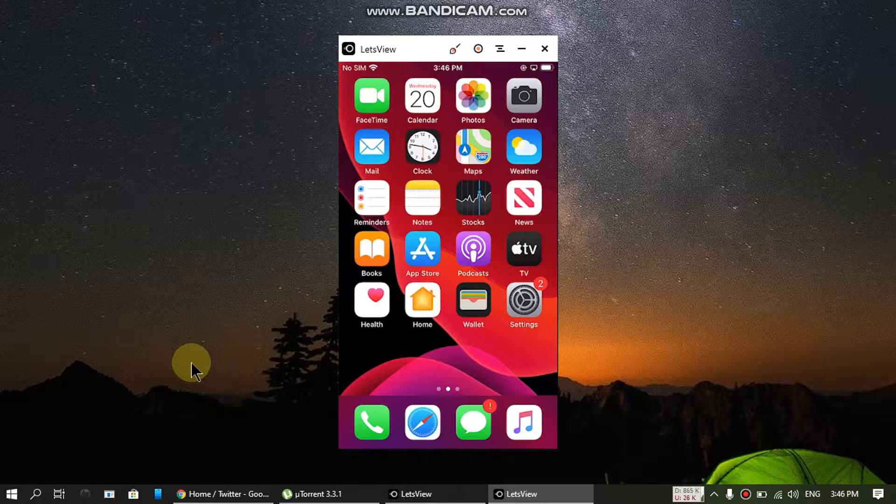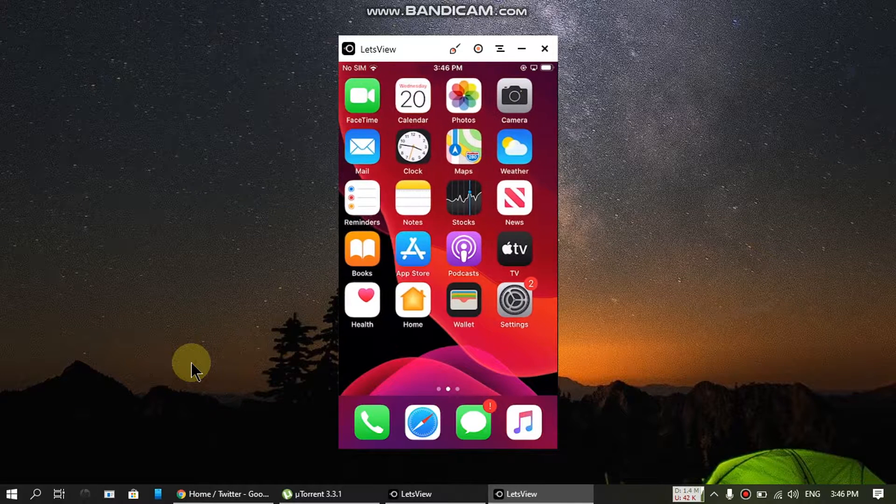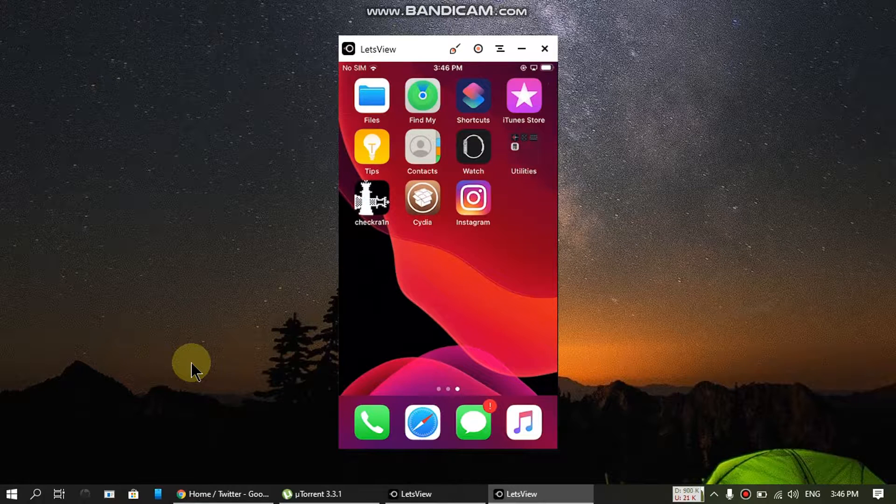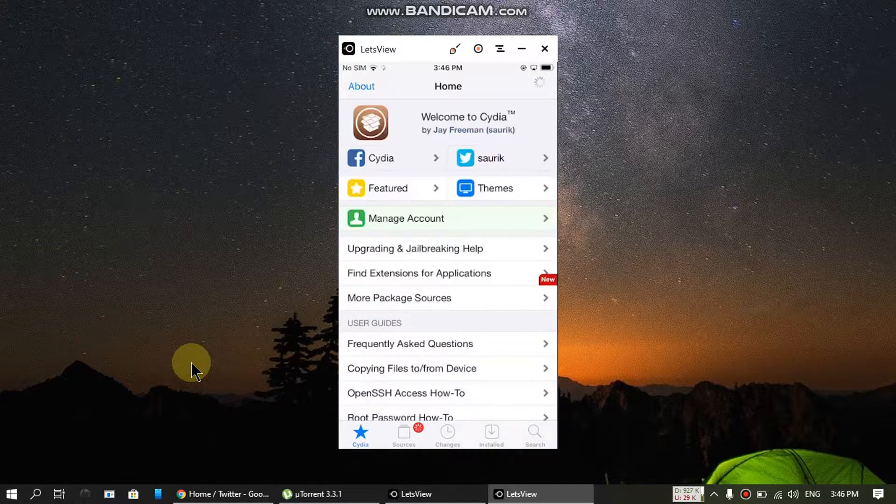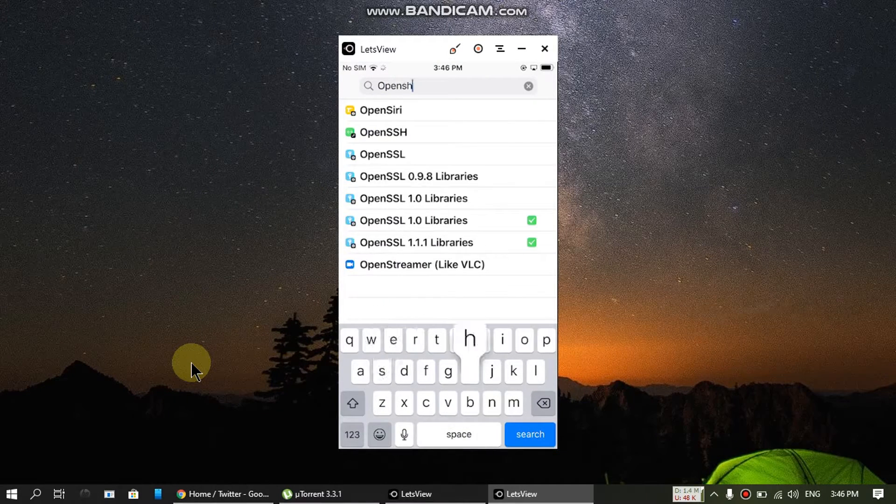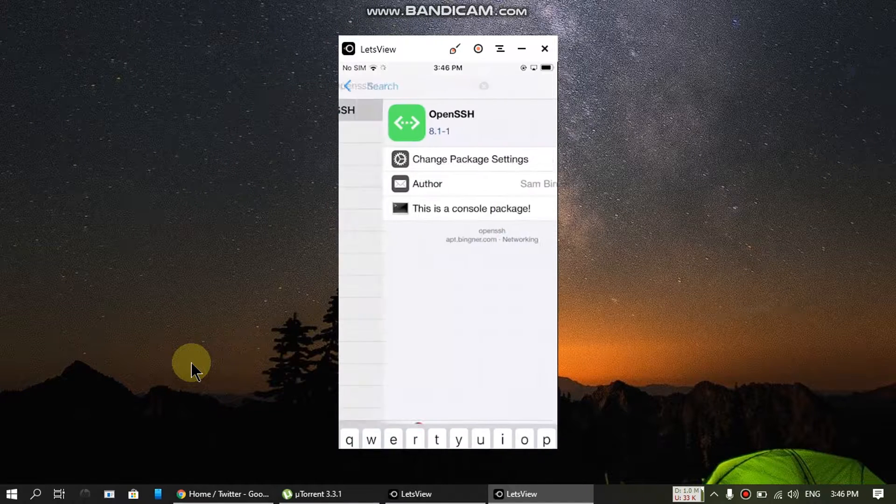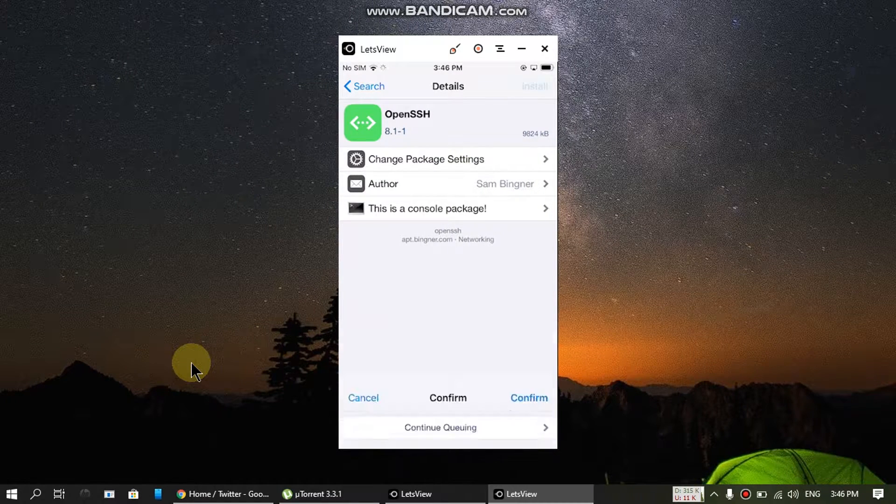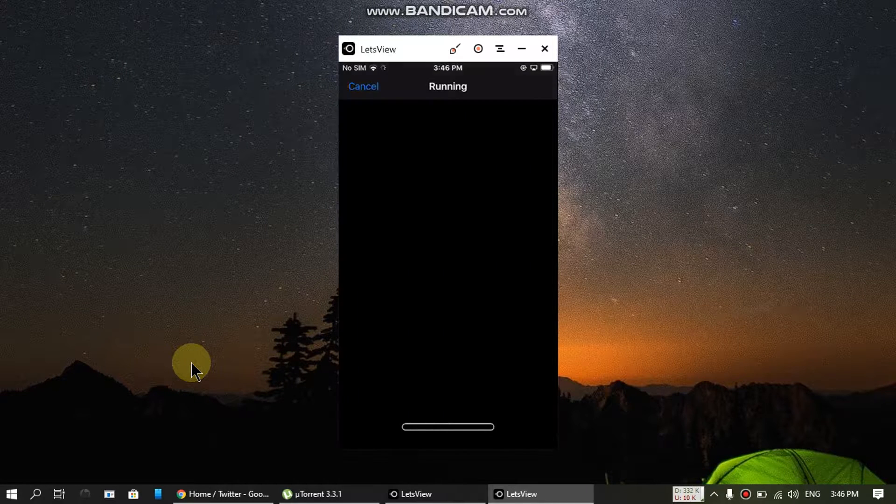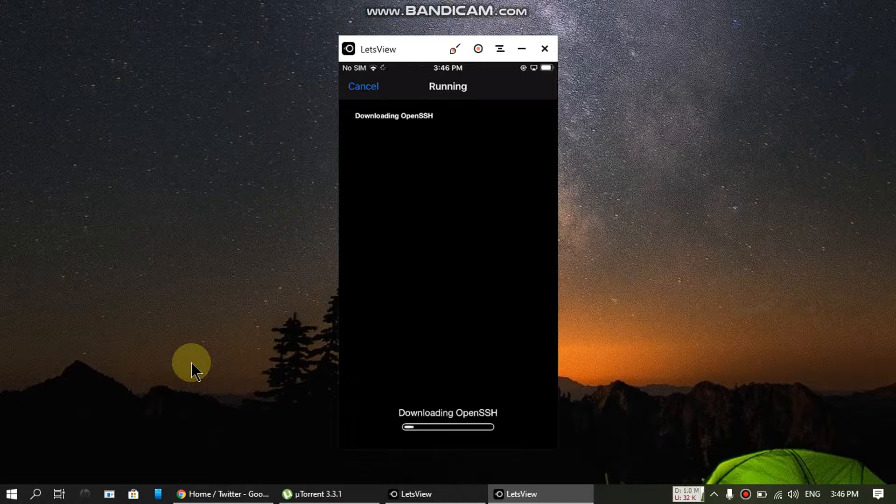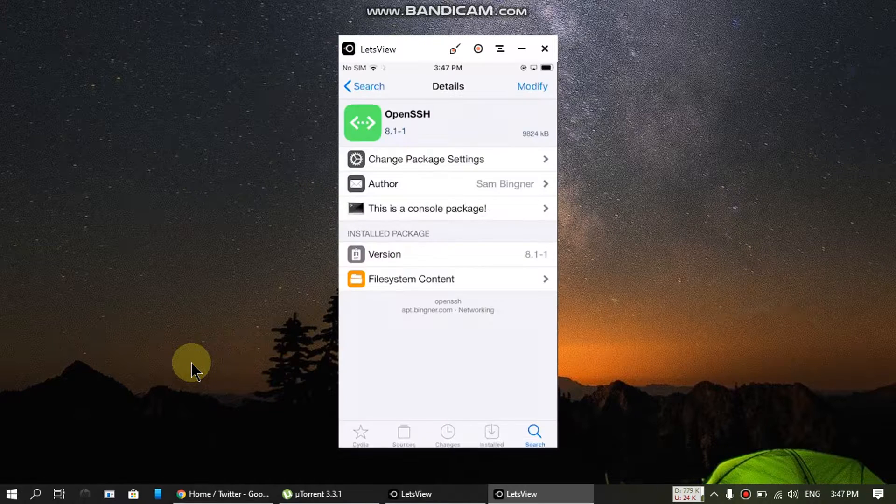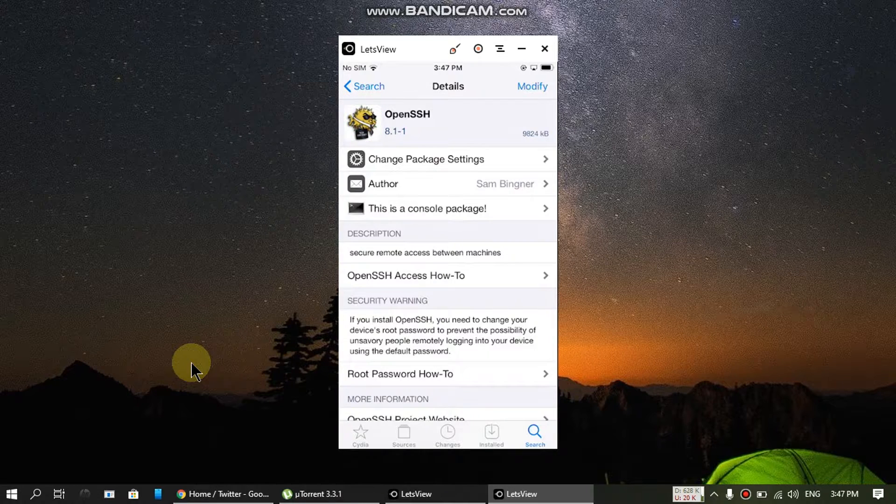Open Cydia and you must install OpenSSH. This is a small piece of software. Return to Cydia. Now this is installed, it's free and you don't have to add any repo.